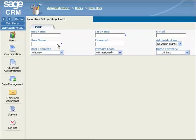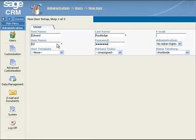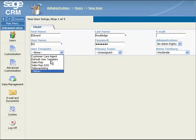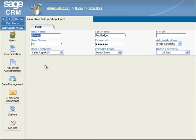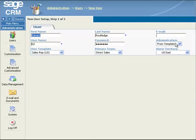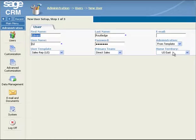You enter the required user details in the User panel. On the User Template drop-down menu, you select the template you want to apply to this user. Values are automatically selected in the Administration, Primary Team, and Home Territory drop-down lists, according to the template's settings, but you may need to adjust them.